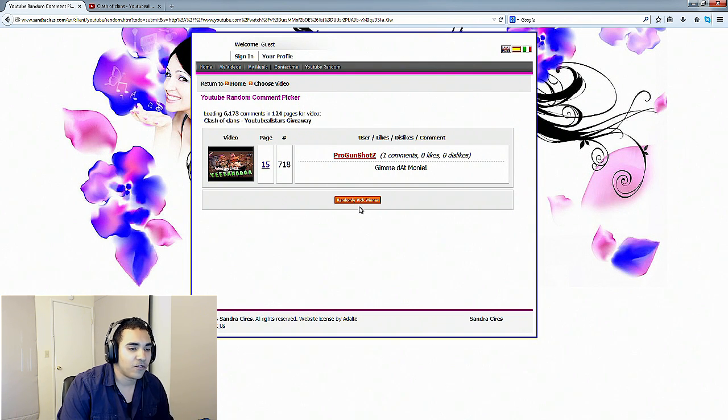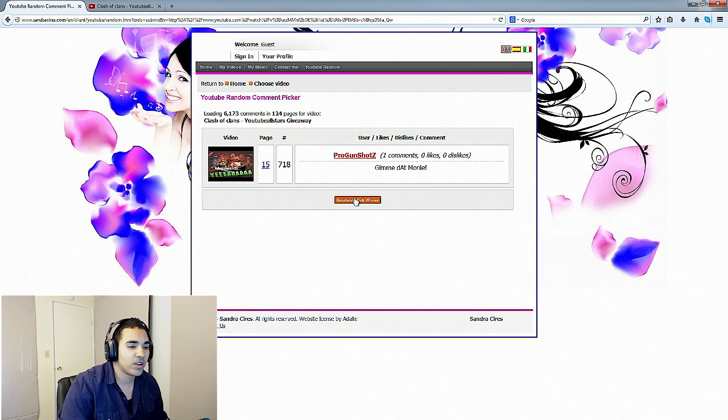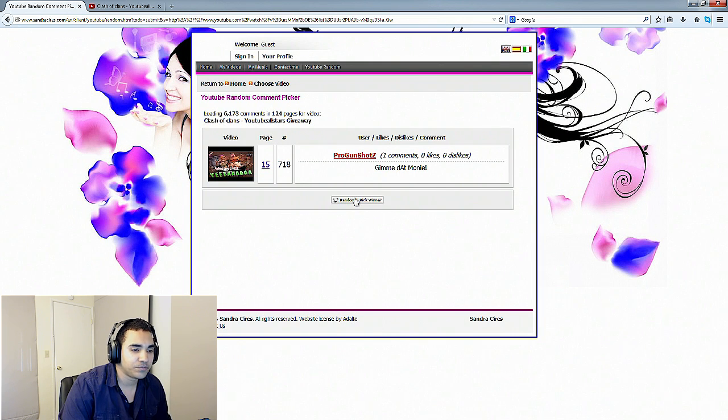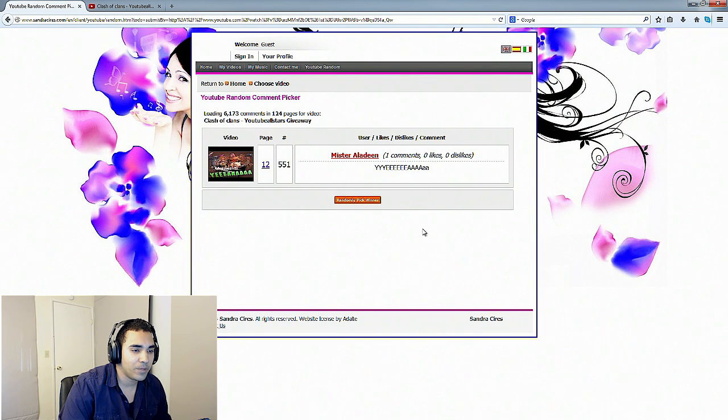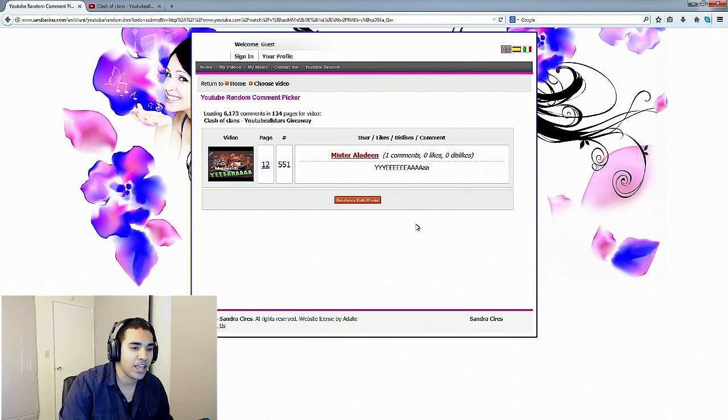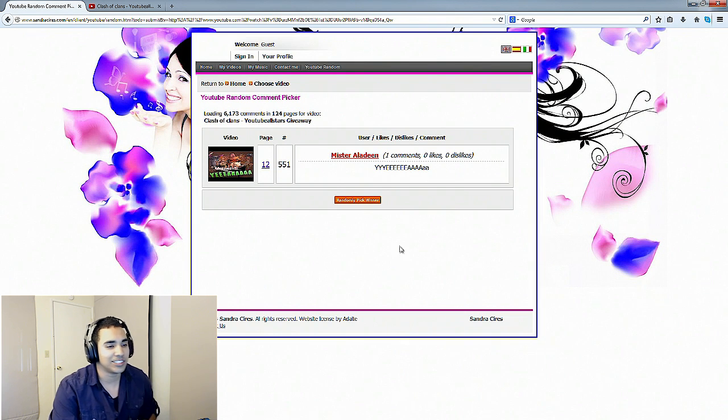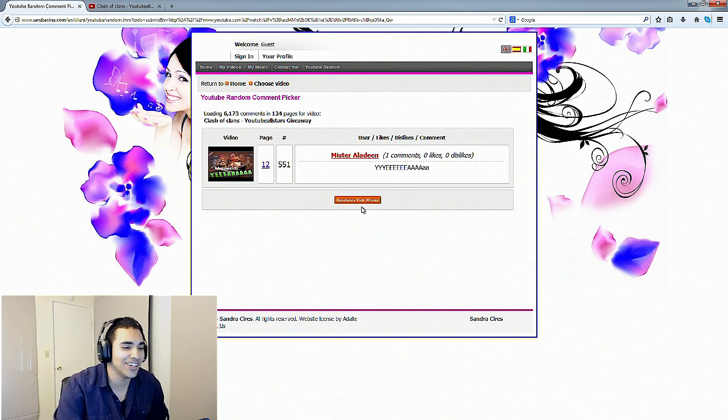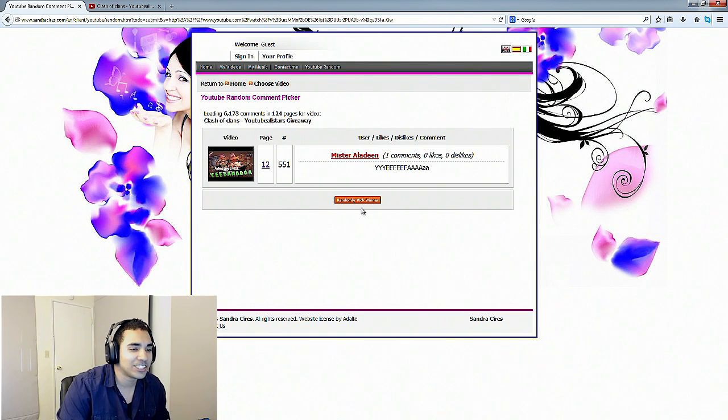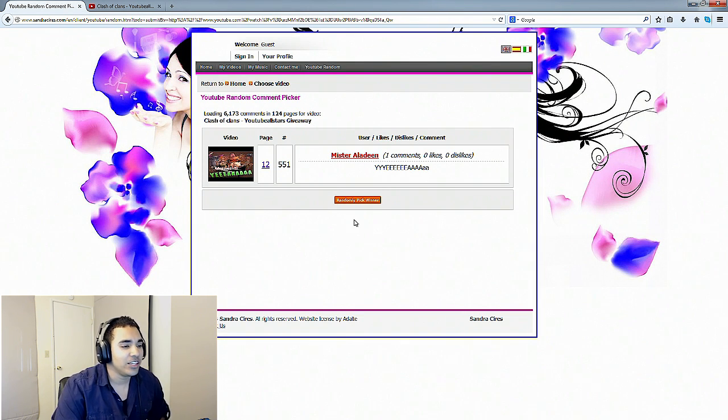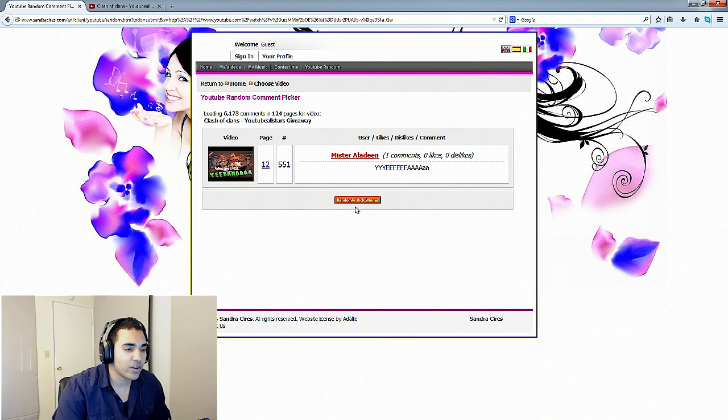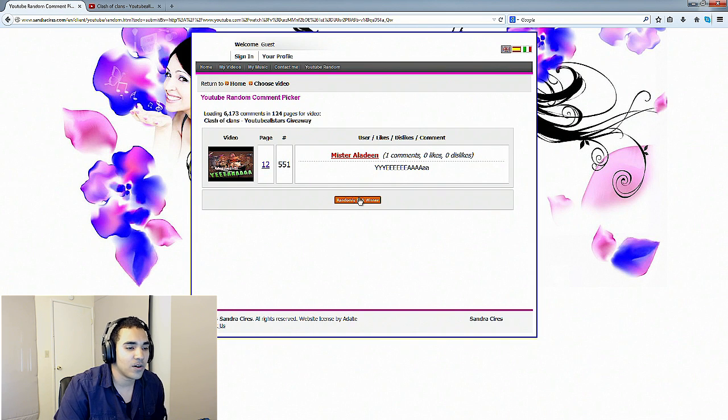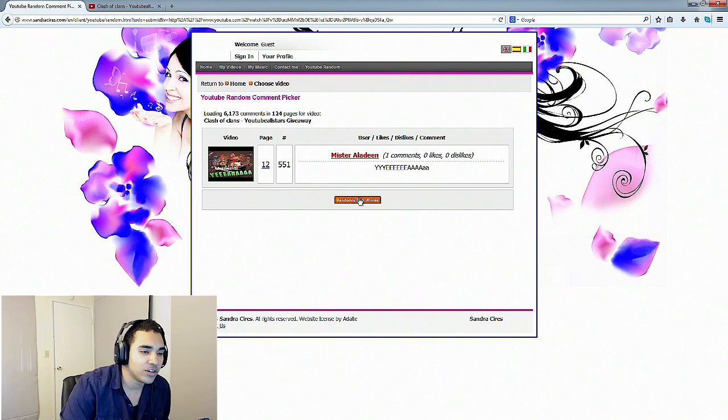We got four more. Let's go ahead and pick another one. Mr. Aladeen. Yeah, he just said yeah. Well good stuff man, you're our second winner. We got three more, let's go ahead and do the third one.